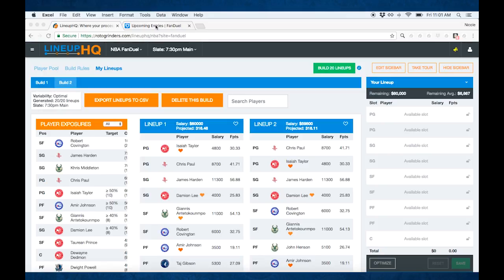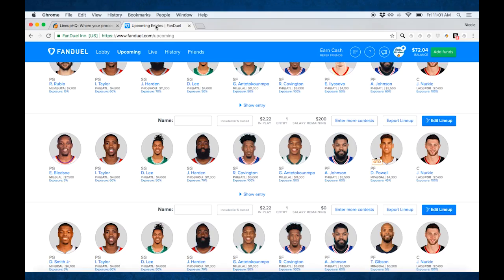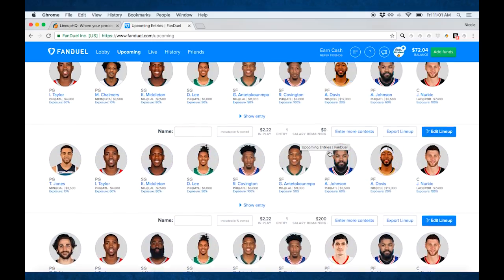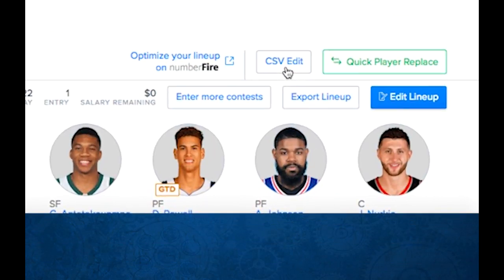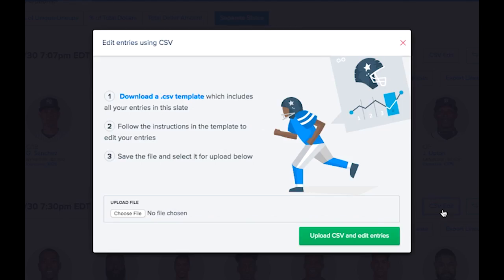Now let's go back into FanDuel. On the upcoming lineups page, at the top of each sport here, it says NBA Main. Over on the right, we have a CSV edit button. Now notice I have another CSV edit button up on the MLB lineups — make sure you don't click the wrong CSV edit button or you'll be trying to edit baseball lineups. So in this case, we're going to go down to the NBA one. We need to edit our lineups this way.